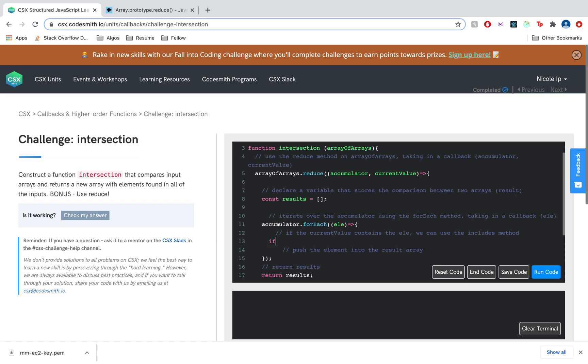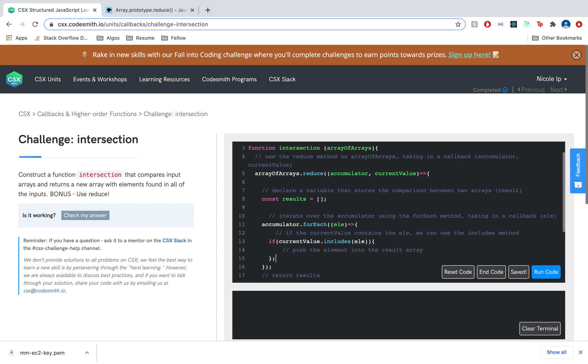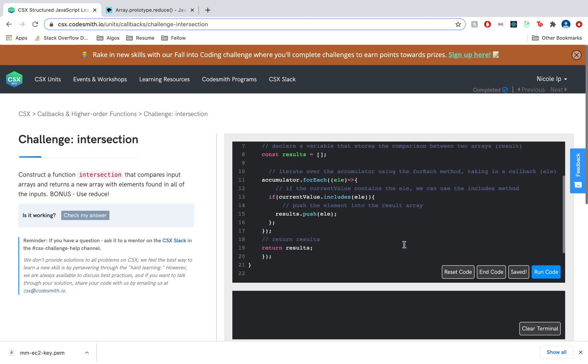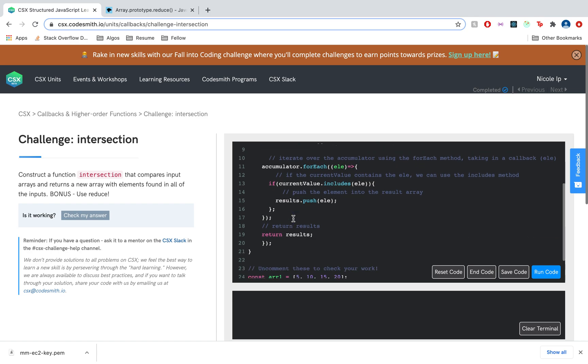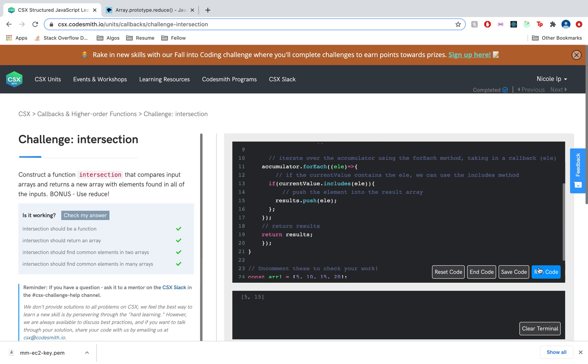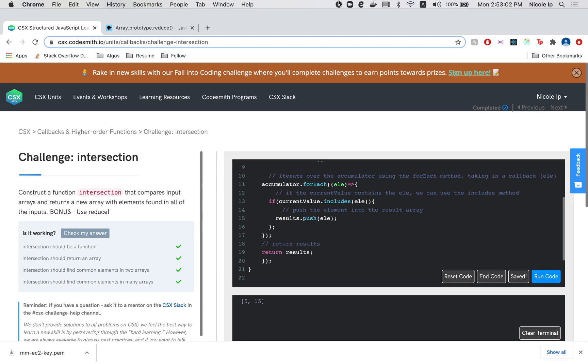And if the current value contains the element, and we use the includes method, includes this element, then we push that into results. And of course, we have to return arrayOfArrays.reduce. Let's give this a go. And that's it. That's intersection.